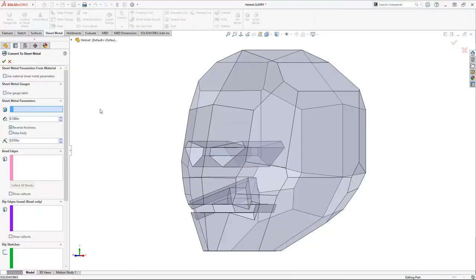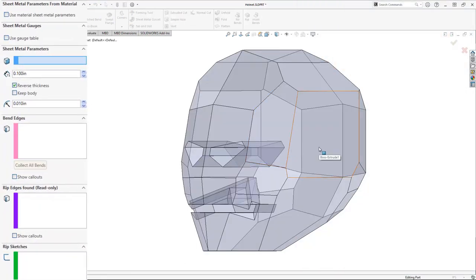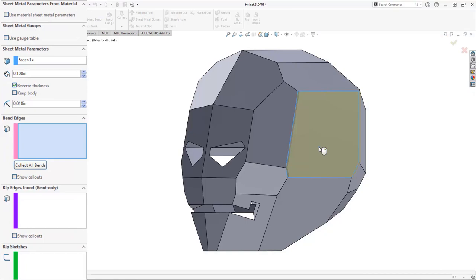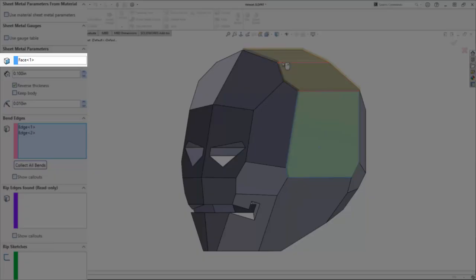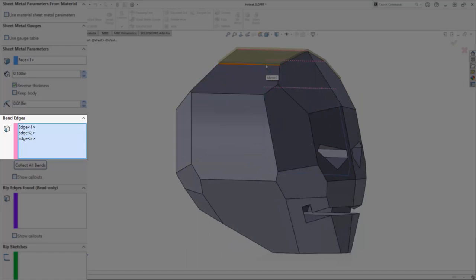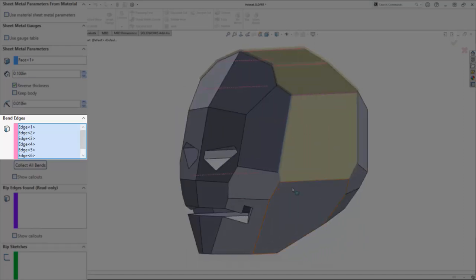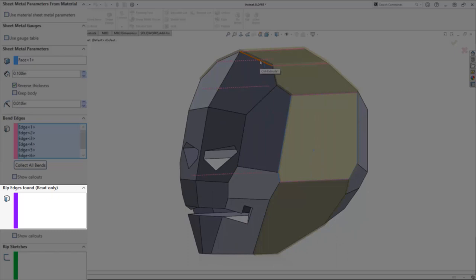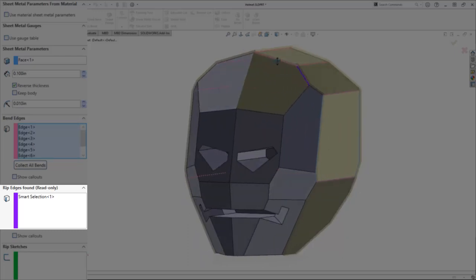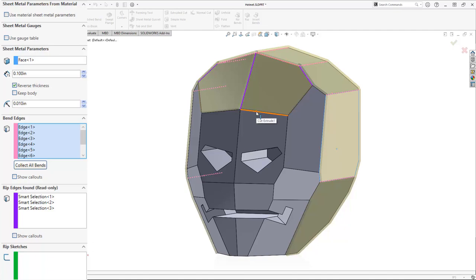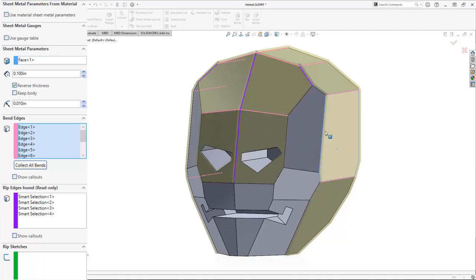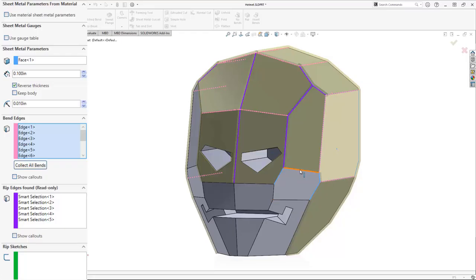Simply starting with a general blocky solid, we can convert it into sheet metal by selecting a starting face, then proceeding to select the edges we want to fold out. SOLIDWORKS automatically recognizes rip edges and applies corner reliefs without any extra hassle. SOLIDWORKS will even recognize our holes that we put in for our eye and mouth slots.